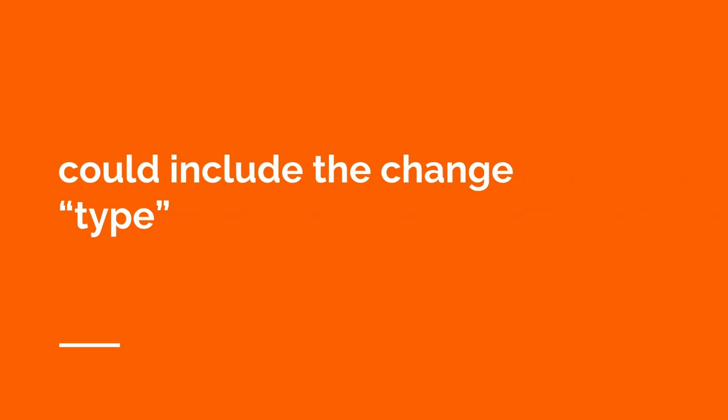It's also sometimes useful to include a little annotation of the type of commit. This could be as simple as adding the word feature or bug or engineering next to the title of the commit, so that it's quickly understandable from the history.